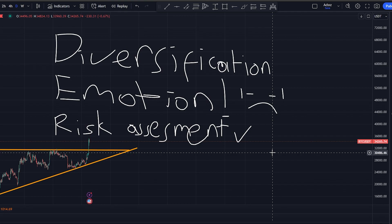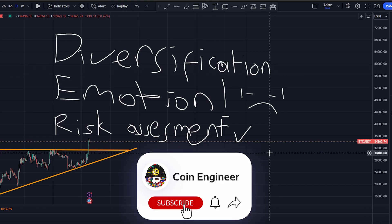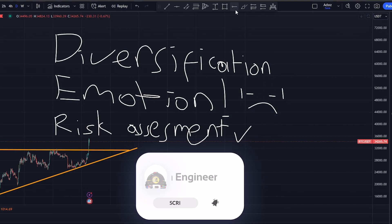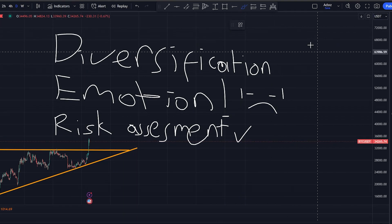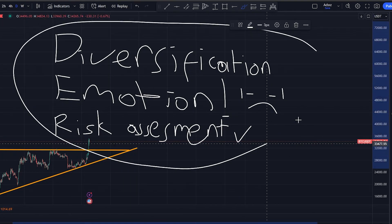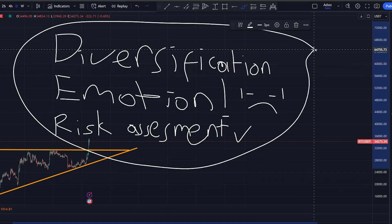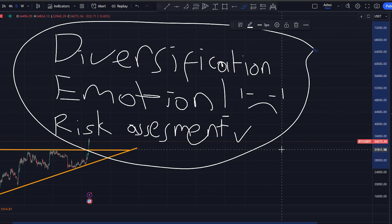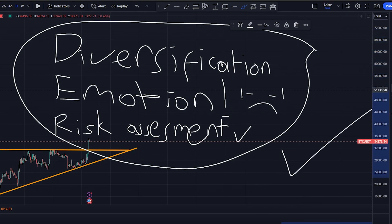As you embark on your trading journey, remember that risk management isn't just a one-time practice — it is a habit. Incorporate these techniques into your trading plan and you will be better able to navigate the unpredictable world of the crypto and stock markets.